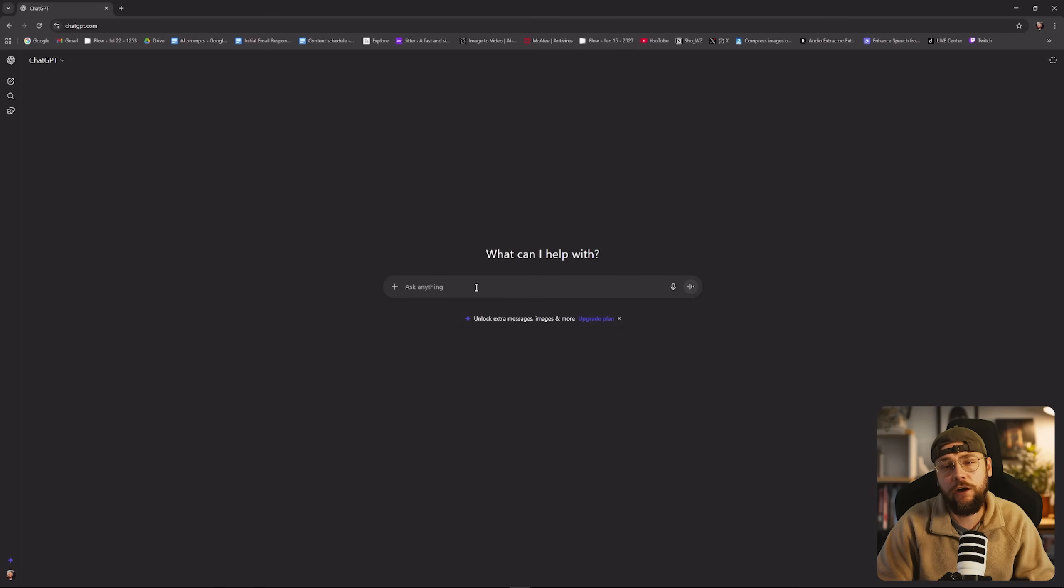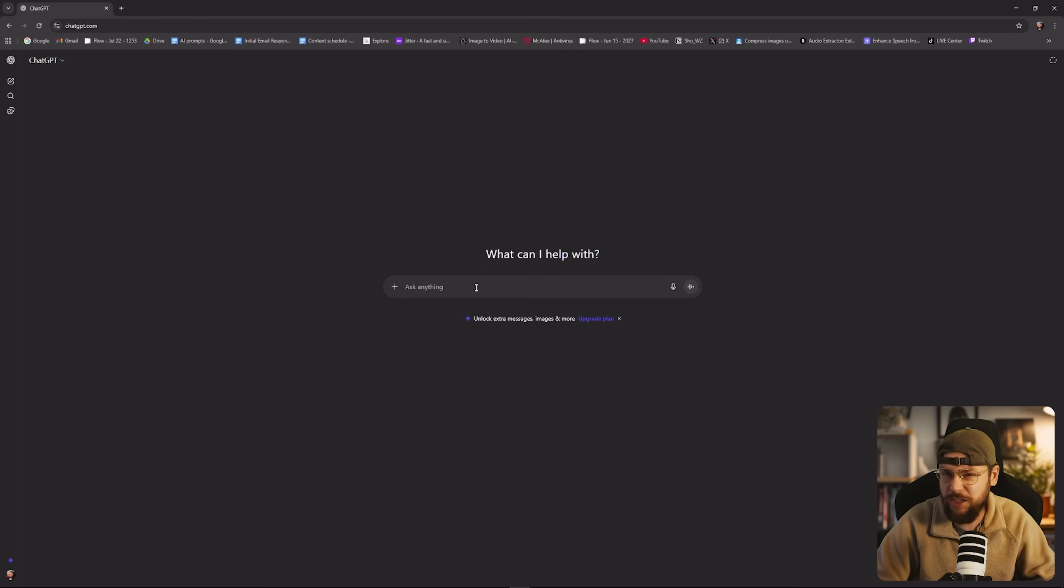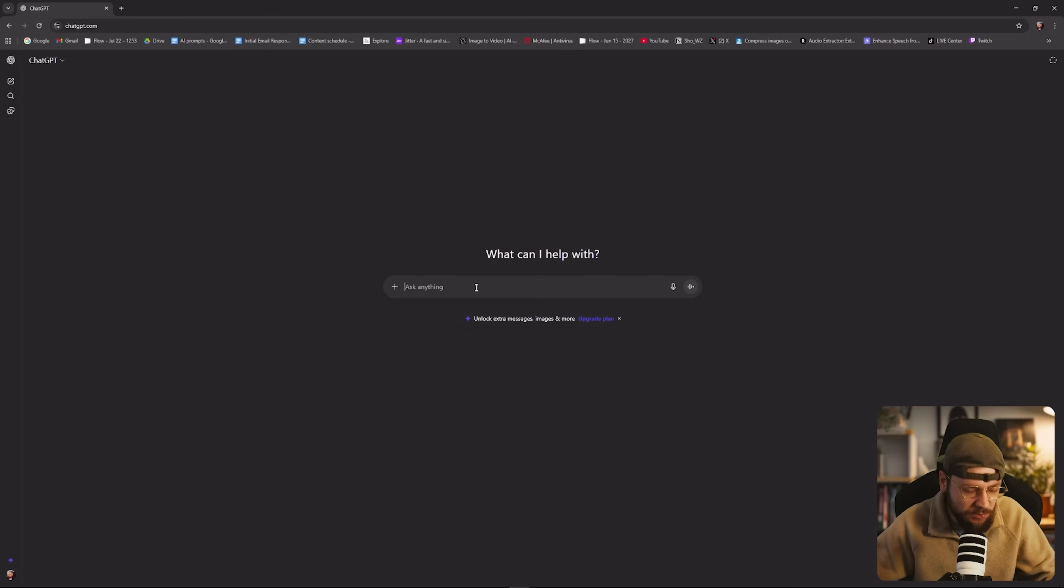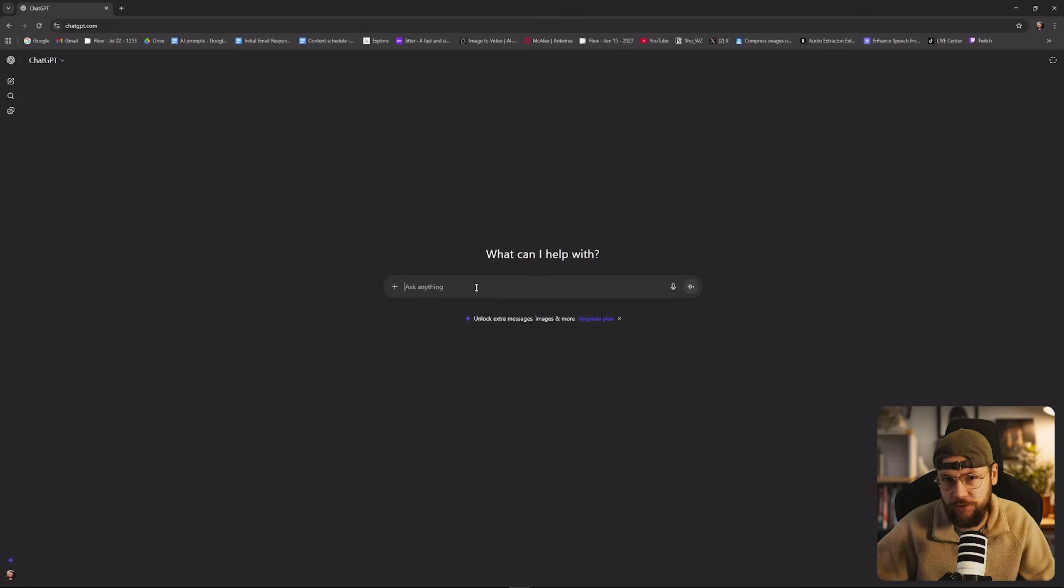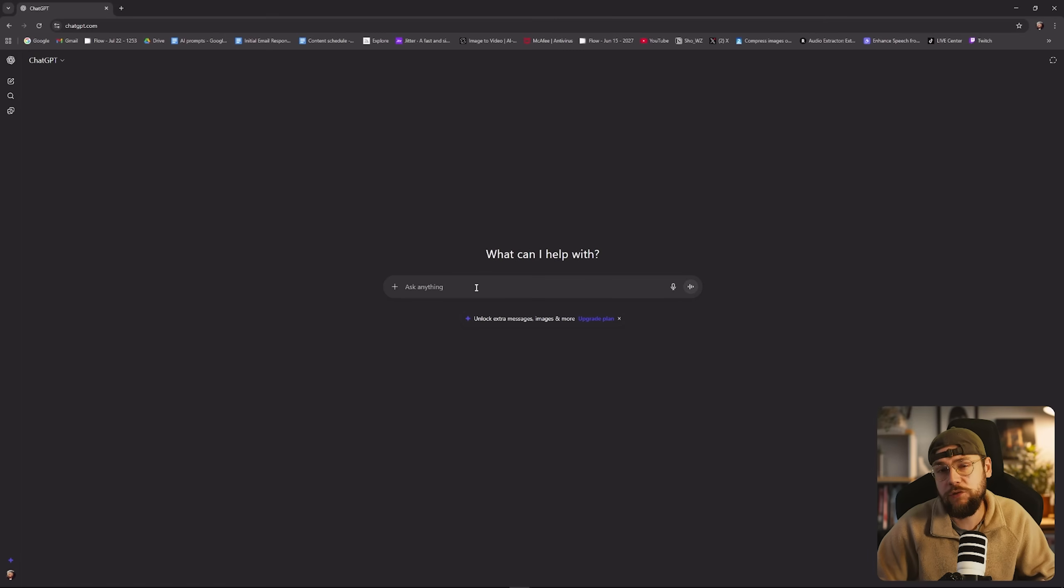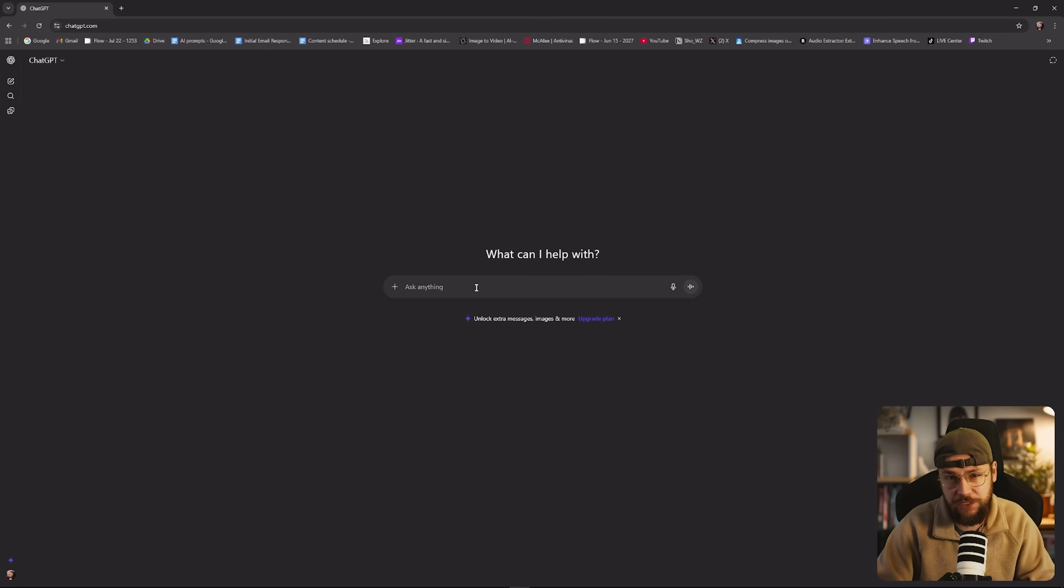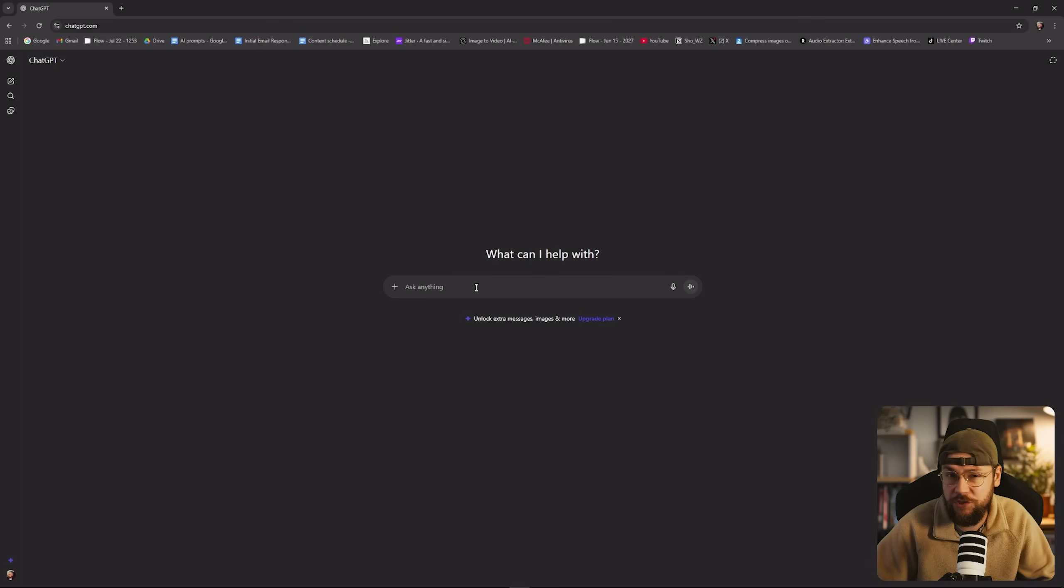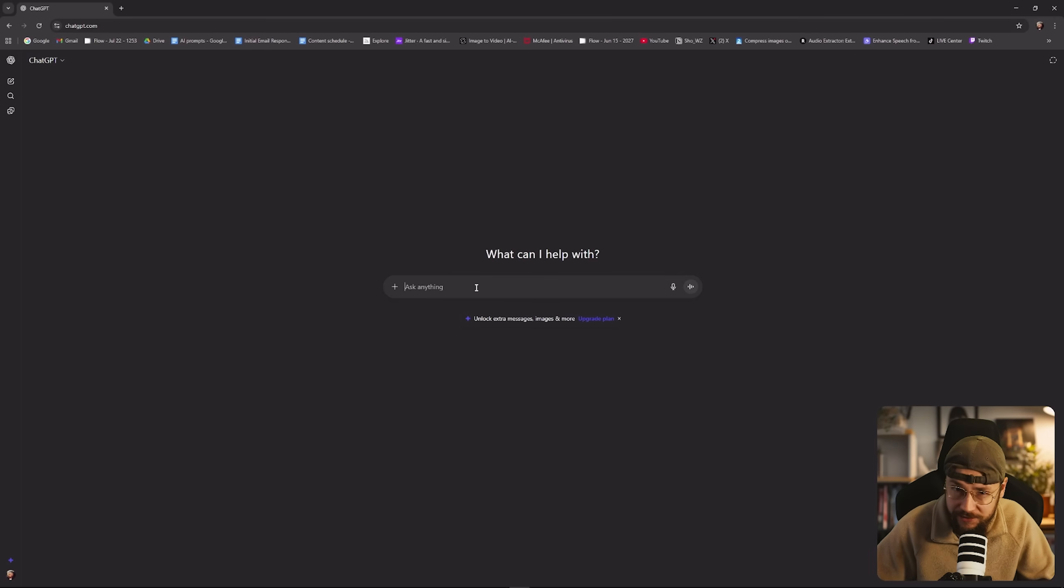So for starters here we are over on ChatGPT and I can already feel you guys hammering away in the comments. You said Jack you were going to be able to do this entire workflow on a single platform. For starters I'm using the free version of ChatGPT and you can also completely skip this step if you wanted. We're just using ChatGPT to help flesh out our ideas.